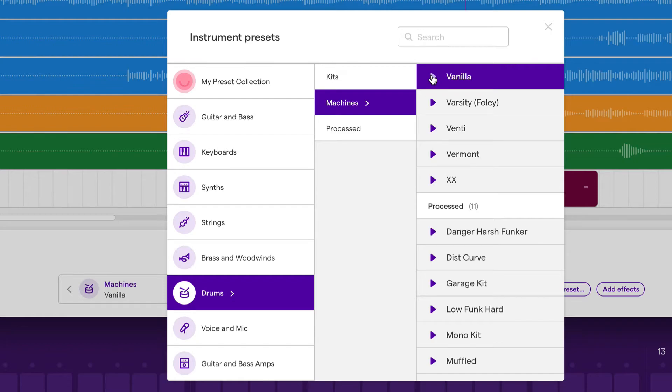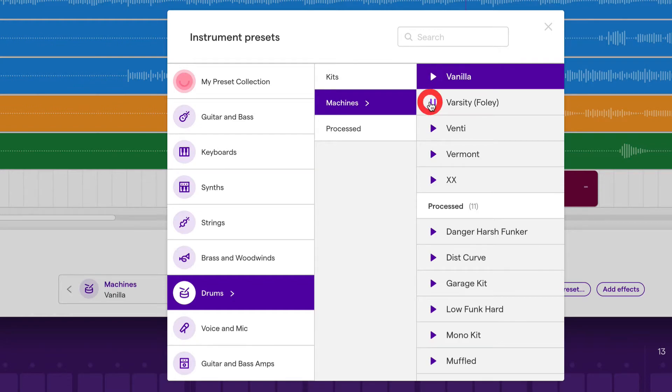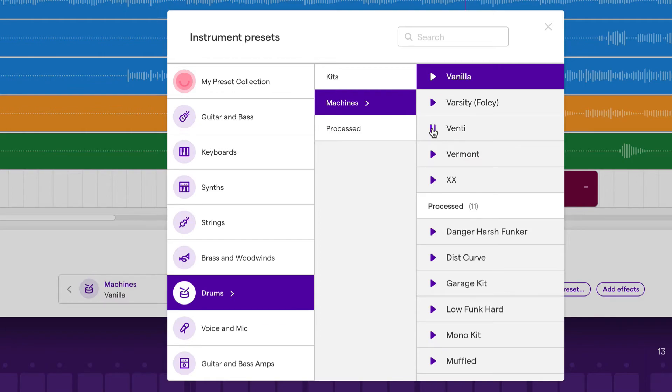If we press this play button, it gives us a sample of what that drum kit sounds like. By default, it selects machines and vanilla as the drum kit, but we can select other kits.